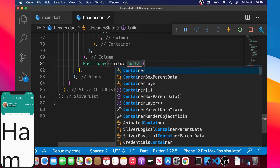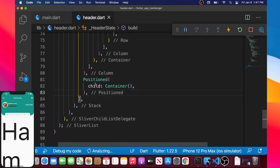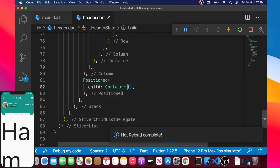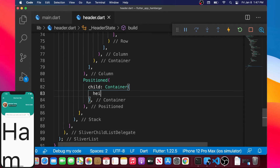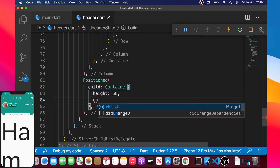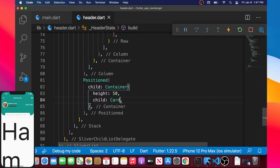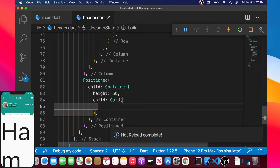The container will appear and we select container, then I will format the document with the comma. Inside the container we will add another argument — the height argument — which will be 50. Then we can add the child argument.